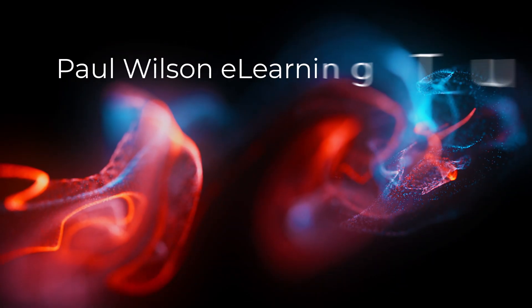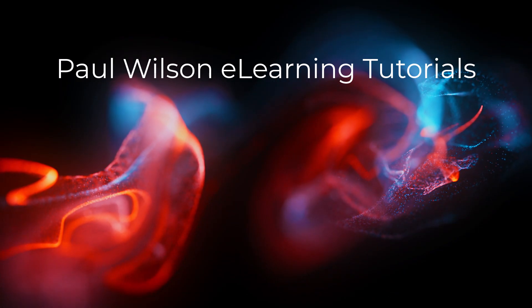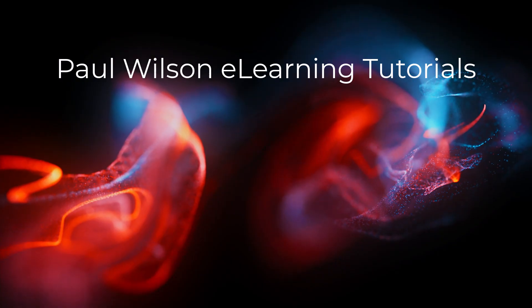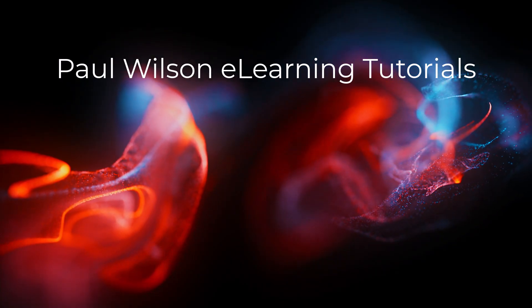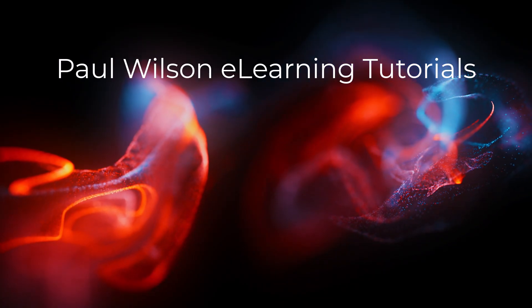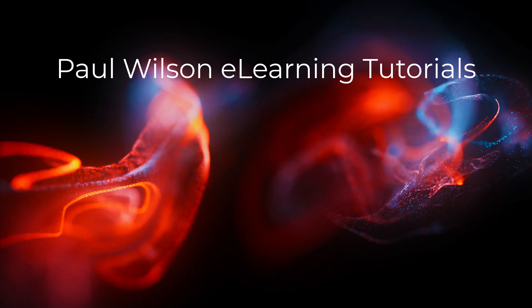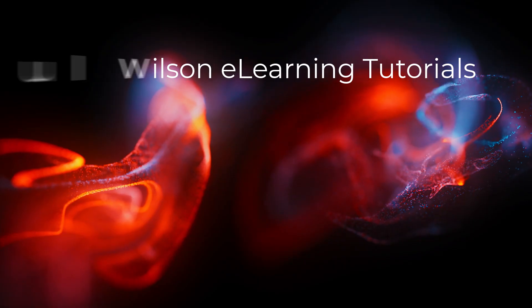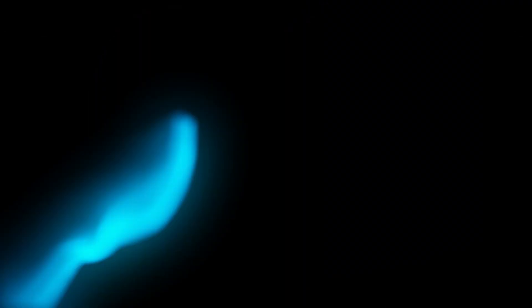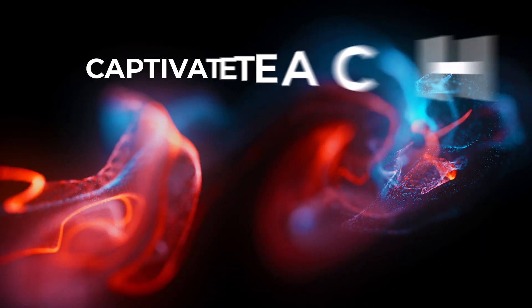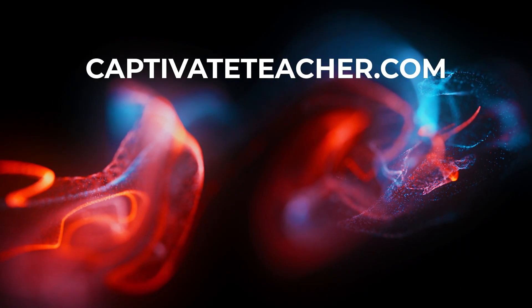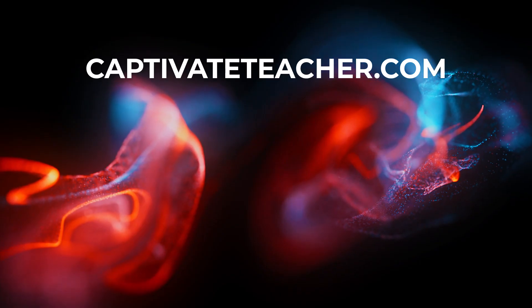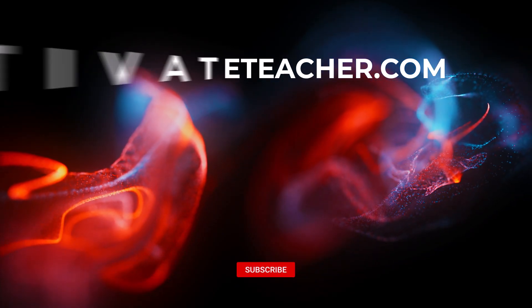If you thought this video was helpful, please like and share it with your colleagues. If you need help with Adobe Captivate, hire Paul for one-on-one instruction. Paul's goal is to focus on lessons based on your specific needs. Visit his website at CaptivateTeacher.com. And don't forget to subscribe to his YouTube channel.